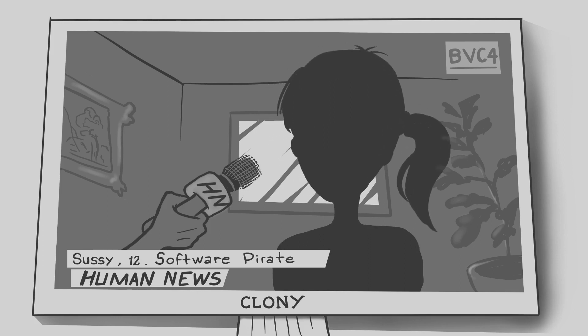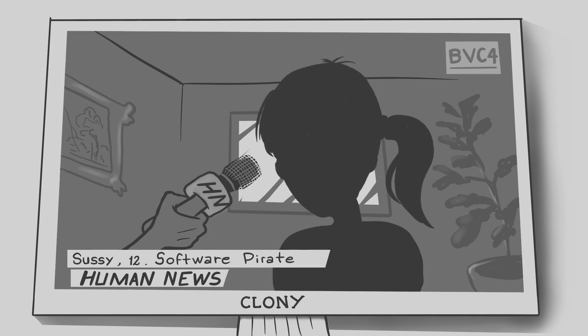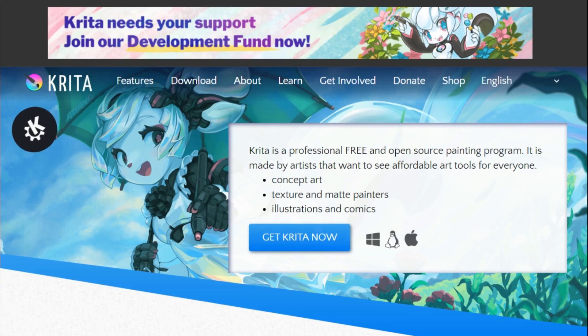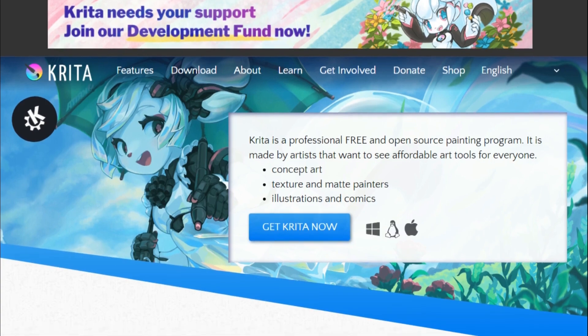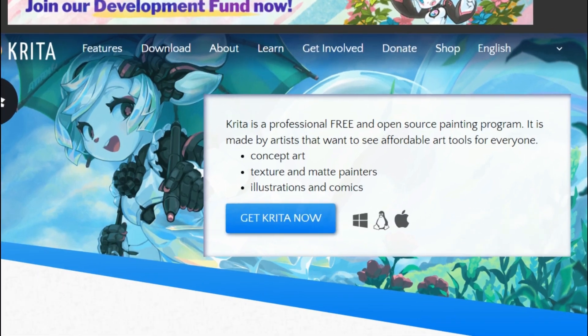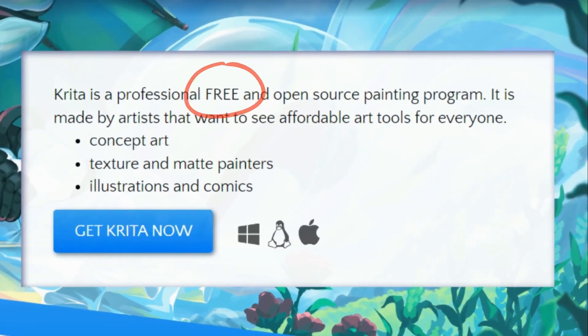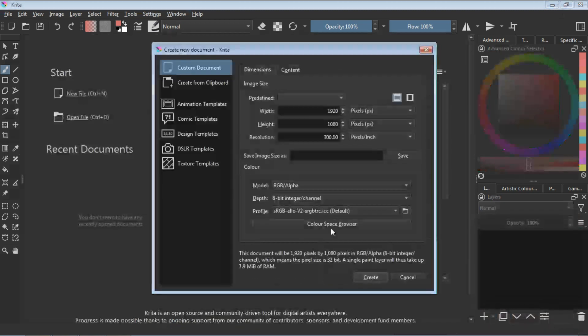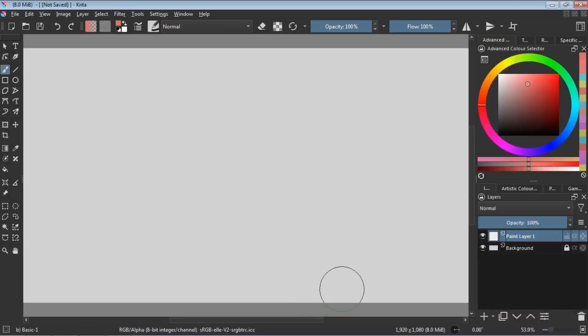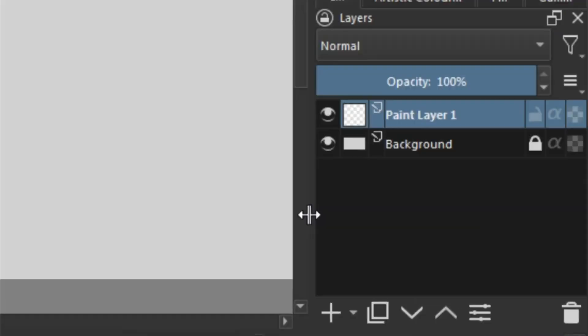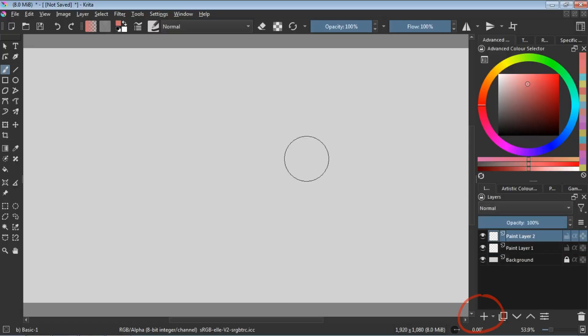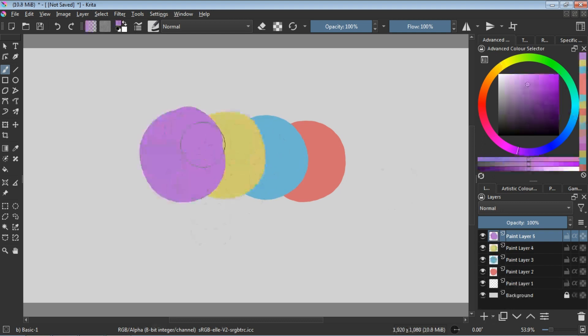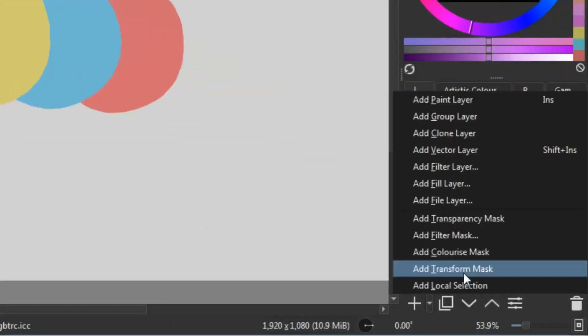Imagine a virtual toolbox stocked with brushes that mimic the feel of traditional media, from delicate watercolors to textured oil paints. With each stroke, Krita lets you capture the rawness and expressiveness of real-world art, without the mess or cleanup.